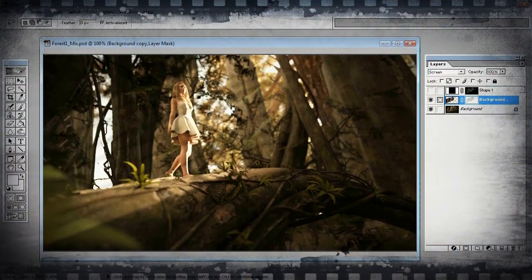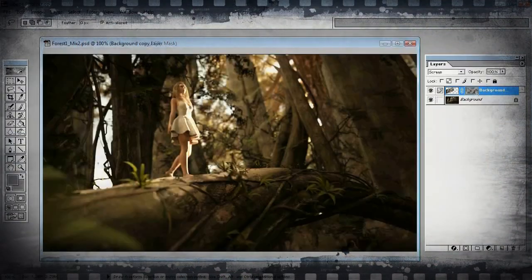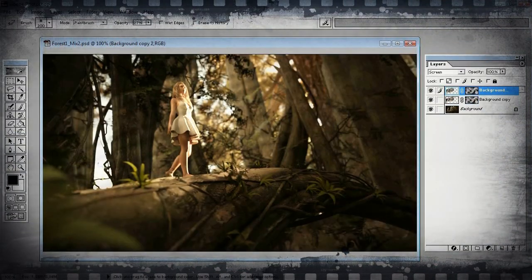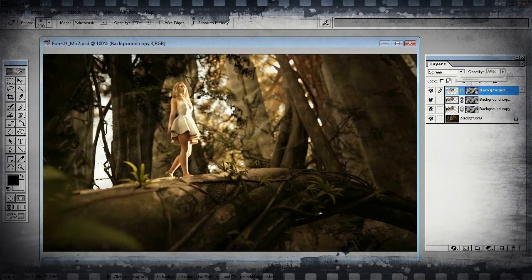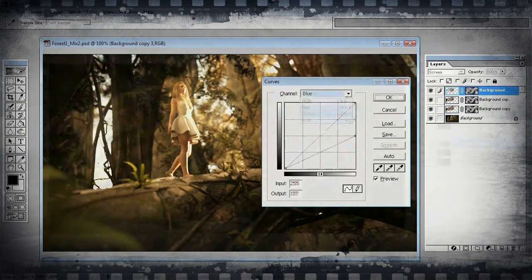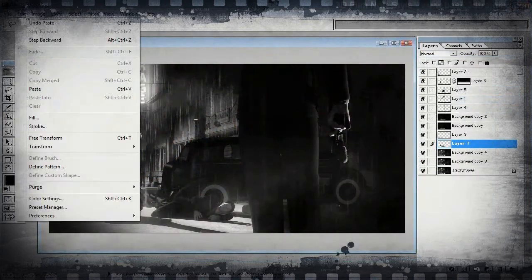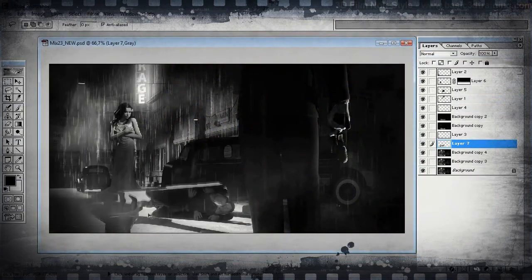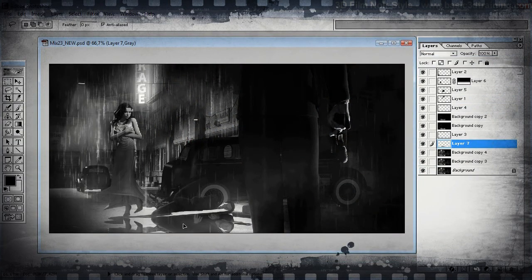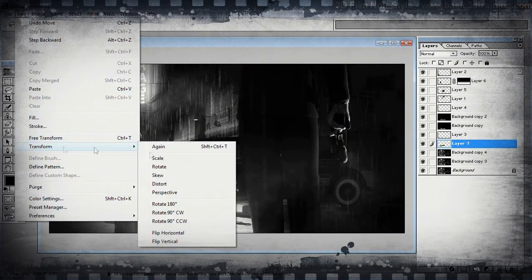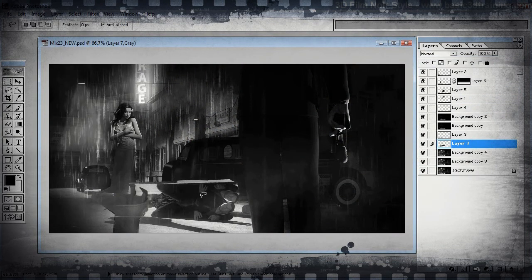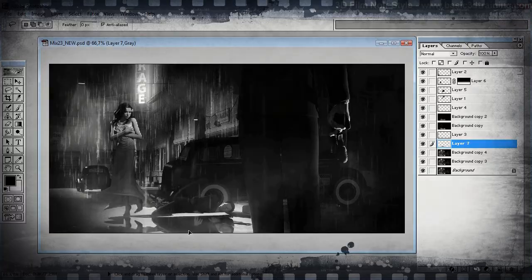At any time, you can leave Daz Studio and go into Photoshop to finish the image in any way you like. Shannon Mayer, one of the world's top Photoshop artists, uses Daz Studio to quickly create a draft to build upon in Photoshop.